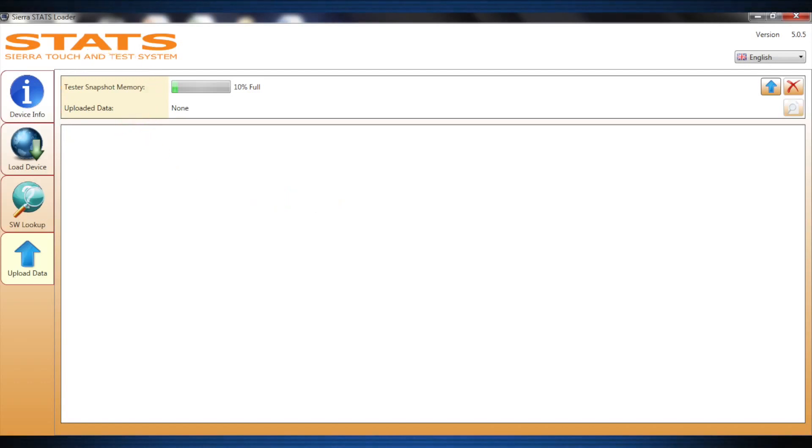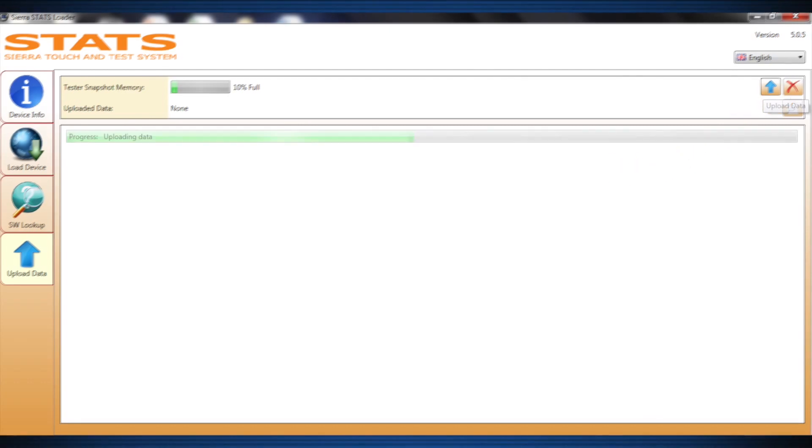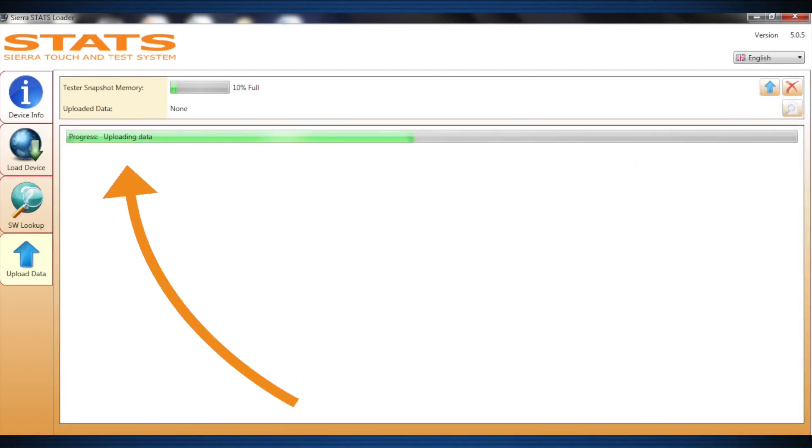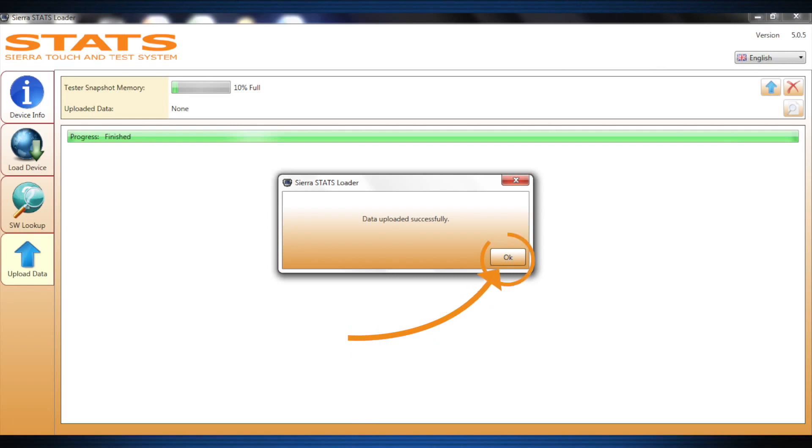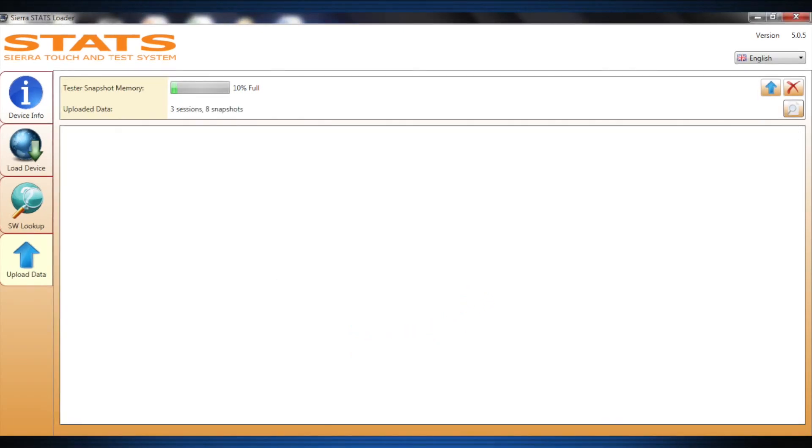To upload snapshots to your PC, click the Upload Data icon and saved data will be uploaded from Stats to the PC. After data has been uploaded, a dialog box will pop up that says Data has been uploaded successfully. Click OK. The snapshot data has now been uploaded and is available to create your custom diagnostic reports.